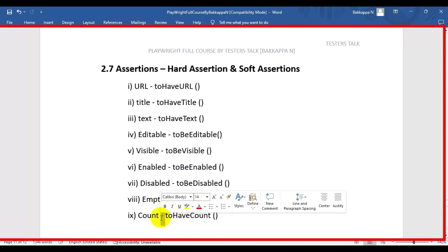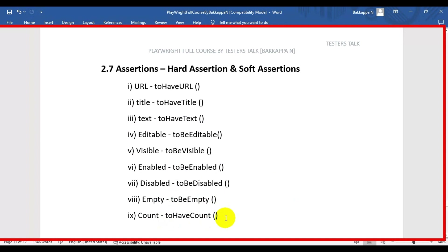The last one is to have count. For example, say we have identified an element and we have five elements - we have written an xpath or css selector that matches five elements. Whenever we open the web page, all five elements should be present. That count can be asserted using to have count.